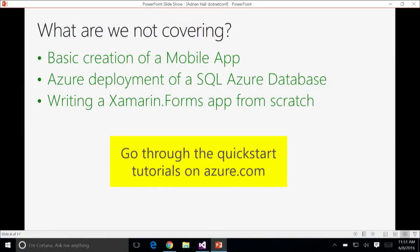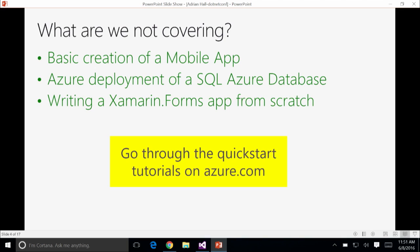What are we not covering? We're not going to be covering the basic creation of a mobile app, deployment of a SQL Azure database, or the basic Xamarin Forms apps. There are excellent quick starts available on Azure.com for the mobile app and SQL Azure database, and on Xamarin.com for the Xamarin Forms app.